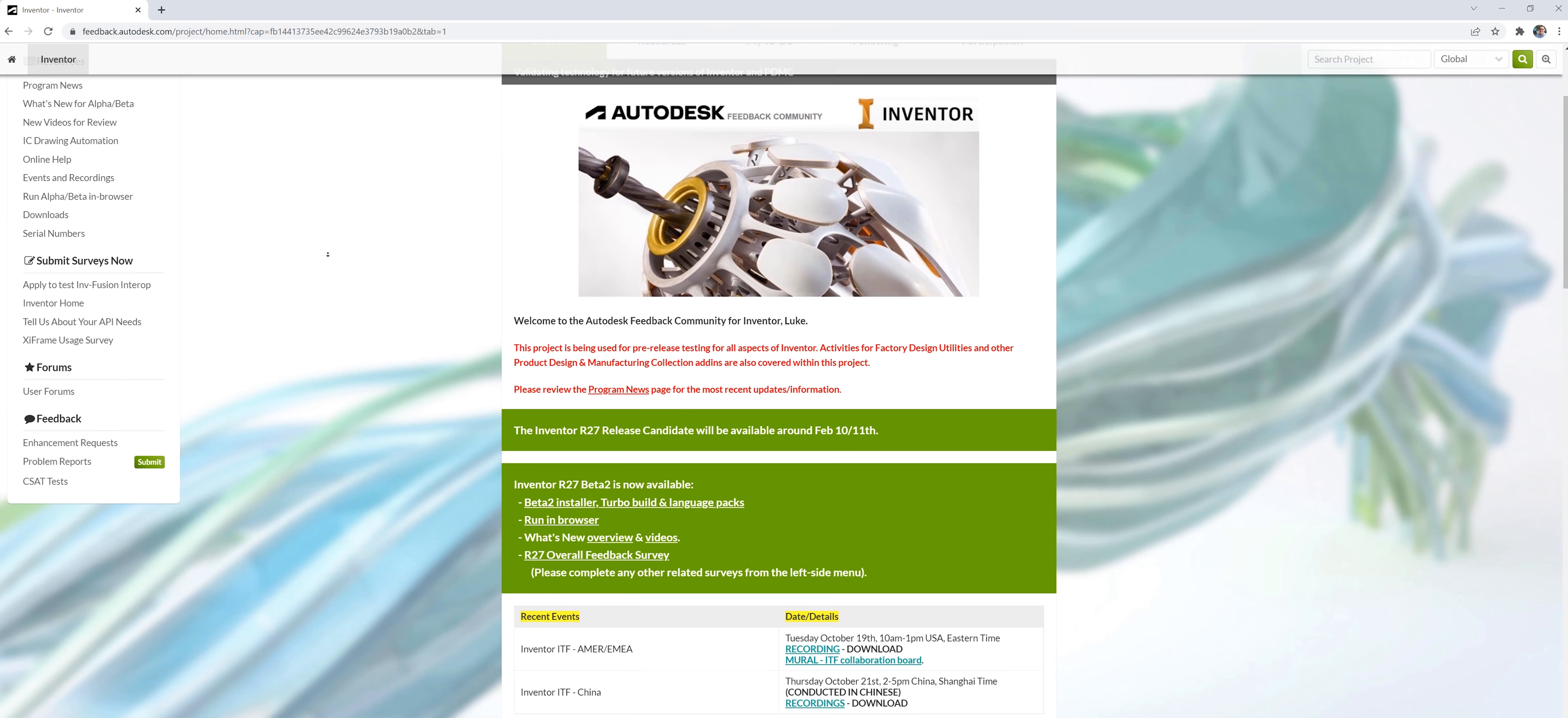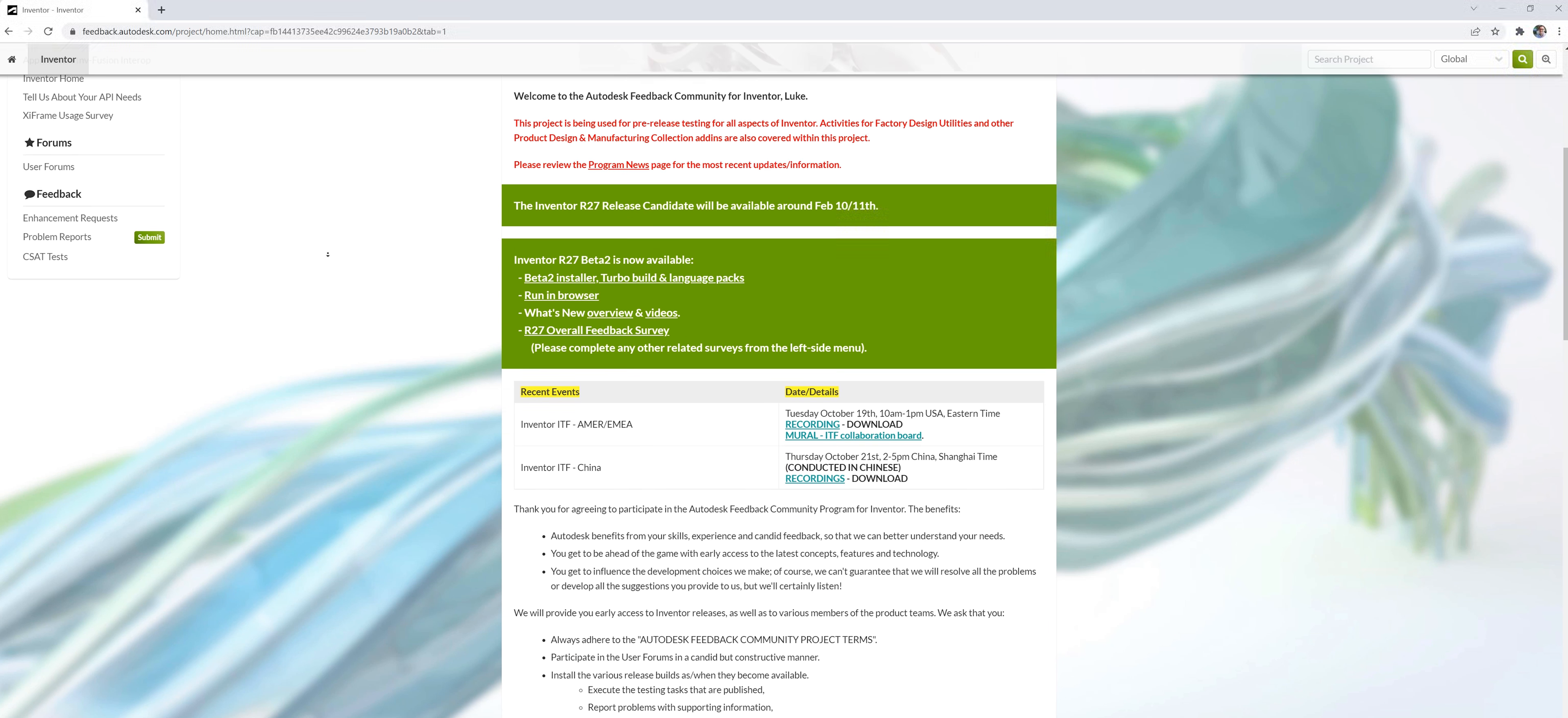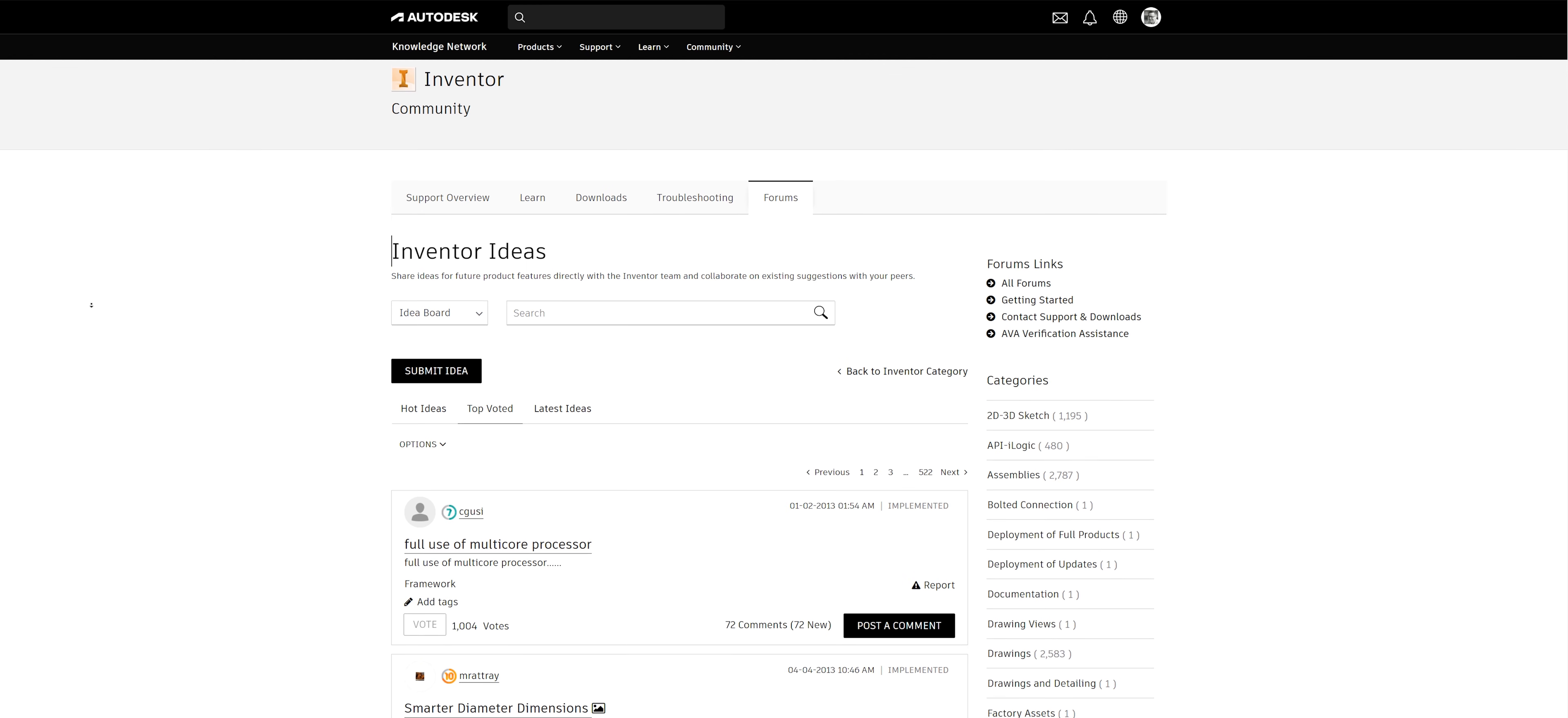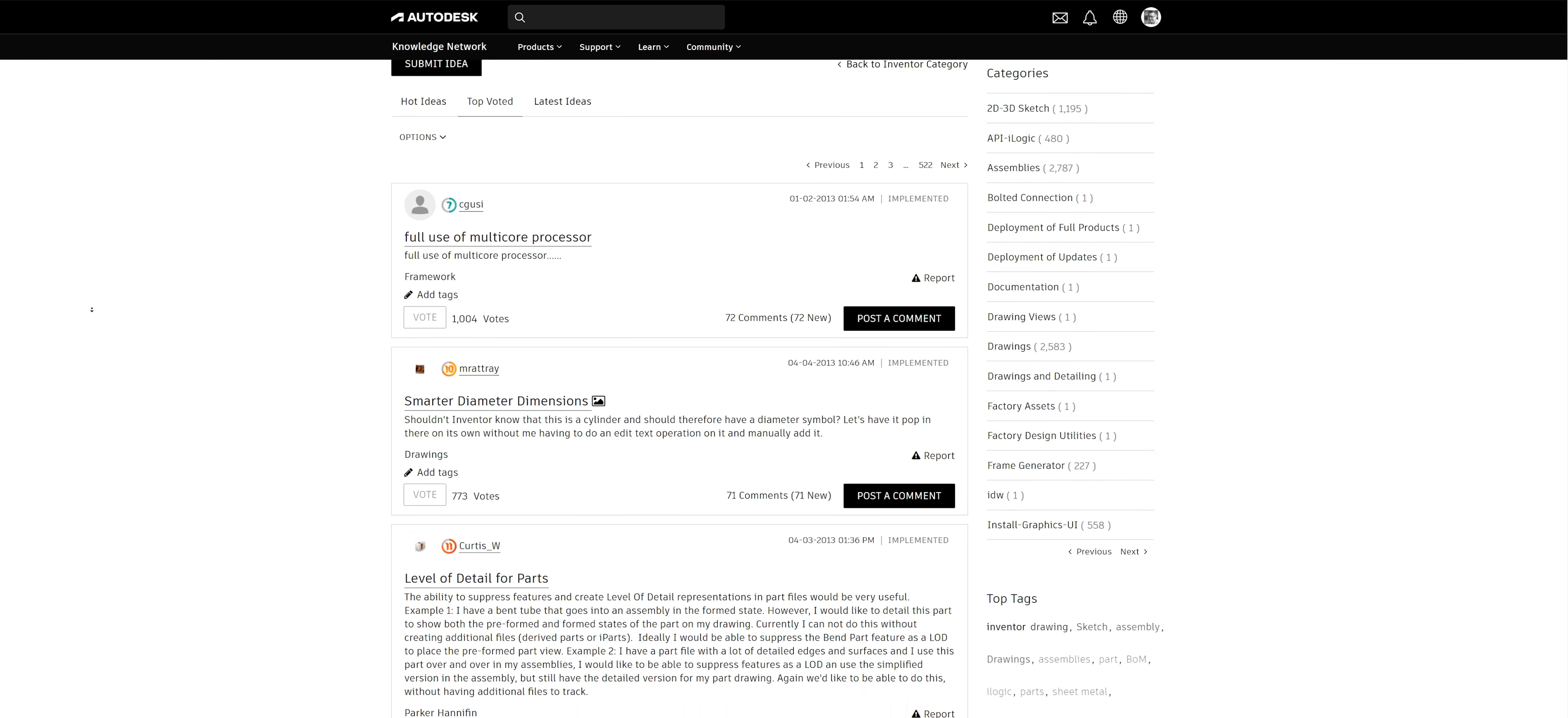The Inventor experience relies on feedback from users via the beta program, Inventor ideas, and events throughout the year.